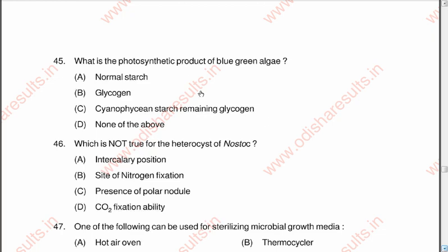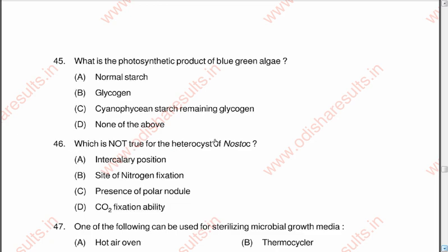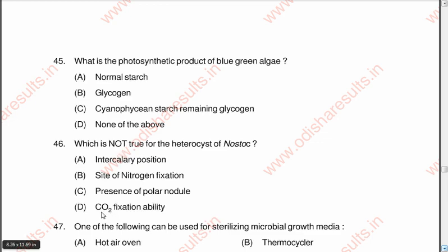Question 45: What is the photosynthetic product of blue-green algae? A normal starch, B glycogen, C cyanophycean starch resembling glycogen, D none of the above. The correct option is C, cyanophycean starch resembling glycogen. Question 46: Which is not true for the heterocyst of Nostoc? A intercalary position, B site of nitrogen fixation, C presence of polar nodule, D CO2 fixation ability. Option D is the correct answer — it is false; Nostoc heterocysts do not fix CO2.